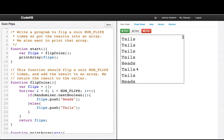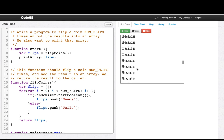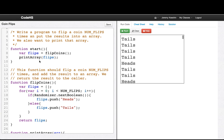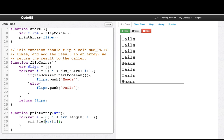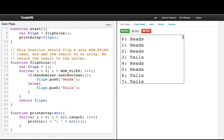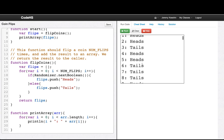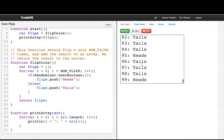This is a random sequence of coin flips. And if we want, we could also print out the index, just to see what that would look like. So there you go — very cool. Alright, we'll write one more program.